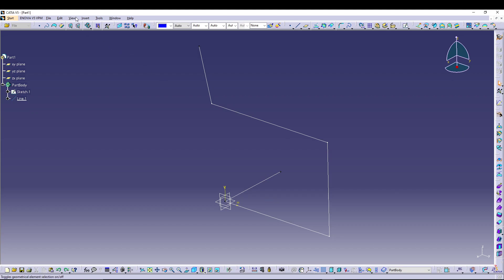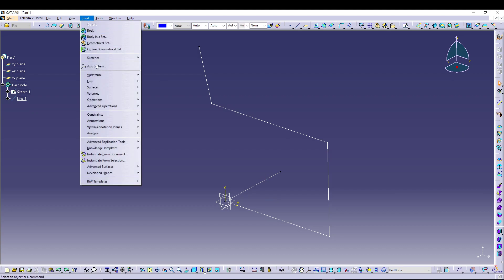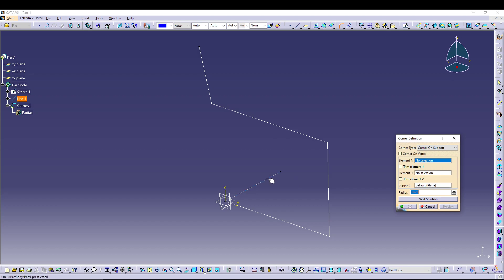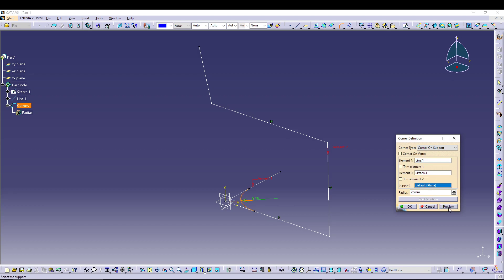And then if we go to Insert, Wireframe, and Corner, let's select the element one and element two, and let's go for 25 radius, preview it. All right, corner is there. Now we have to trim the element, so you can either select both if you want, or you can leave one of them if your sketch needs that.